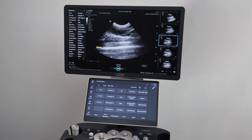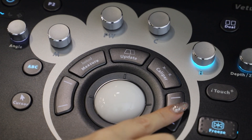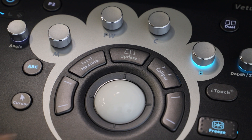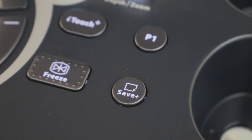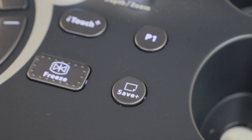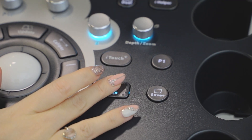When happy, click down on either the left or the right button next to the trackball as shown. Remember to click save to save your image. To go back to live scanning, click freeze.